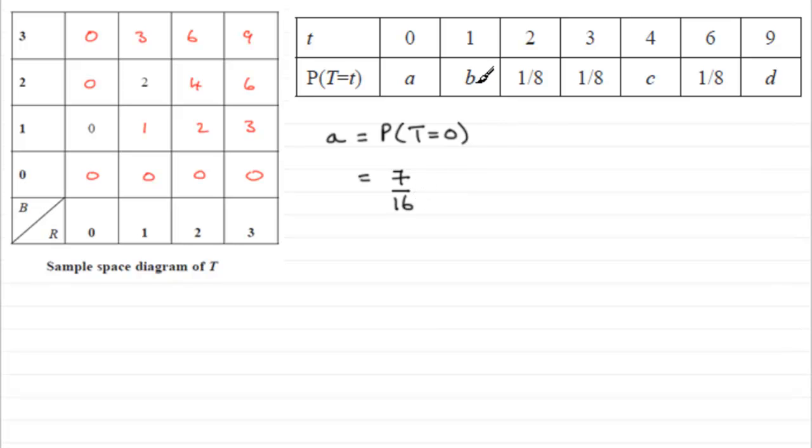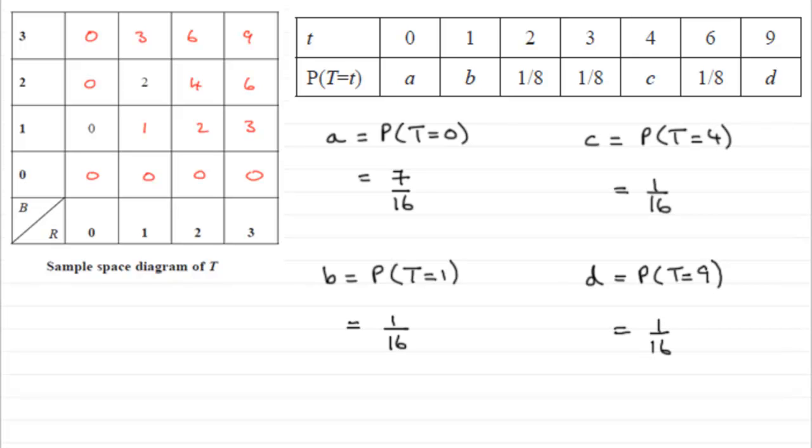To do b, c, and d, just do a similar thing. So you're going to get these answers.